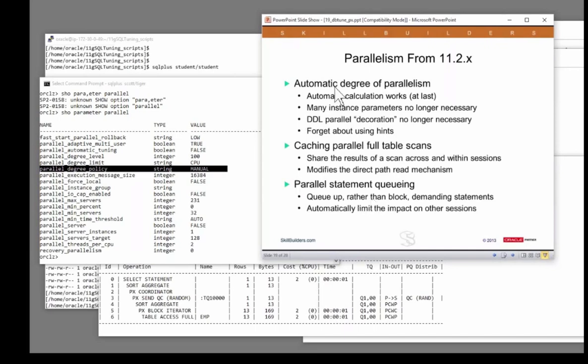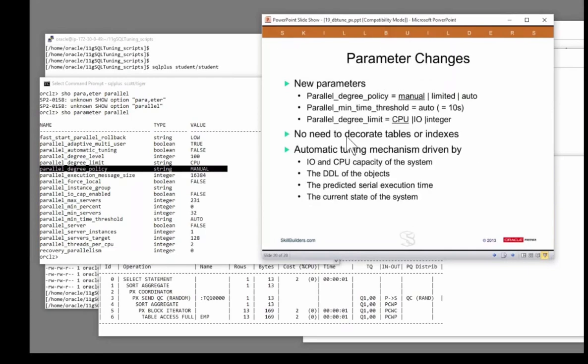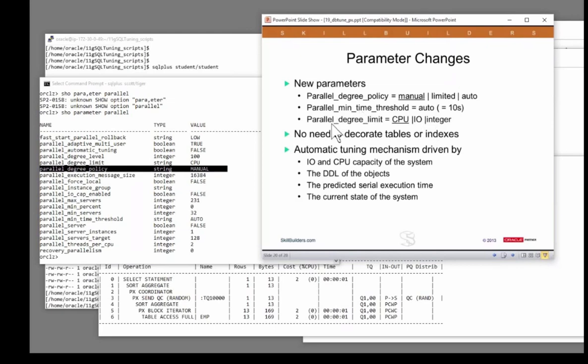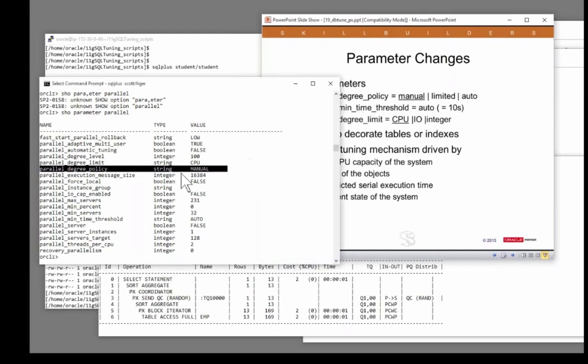These are the three facilities that you can choose to enable. They're disabled by default. You enable them with these three parameters. You set parallel_degree_policy to auto. And if you want, you set min_time_threshold and parallel_degree_limit.